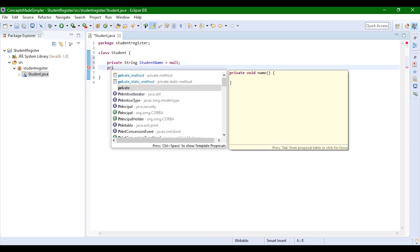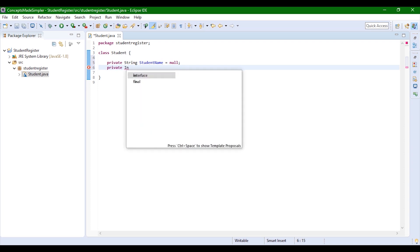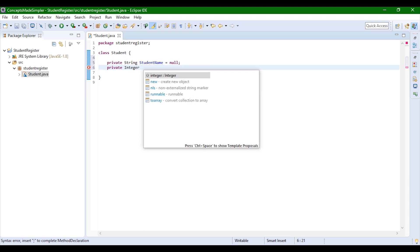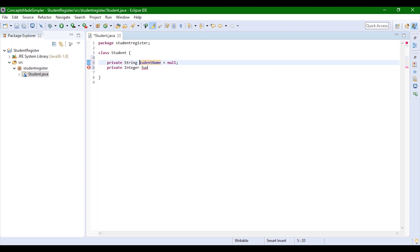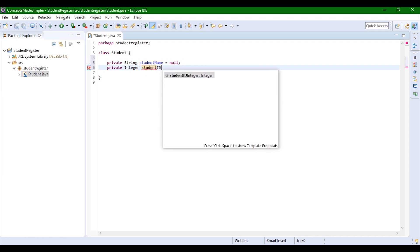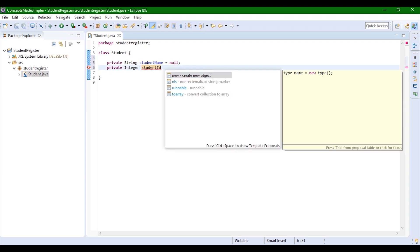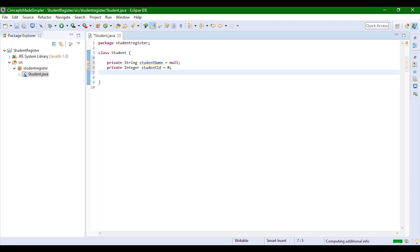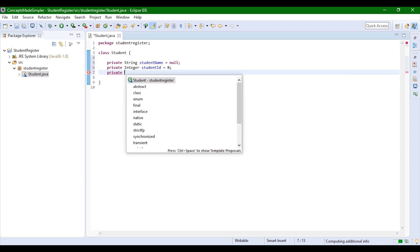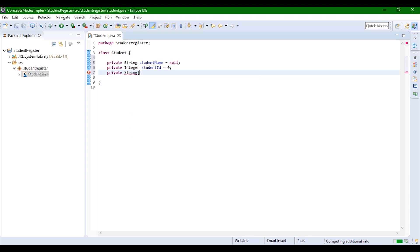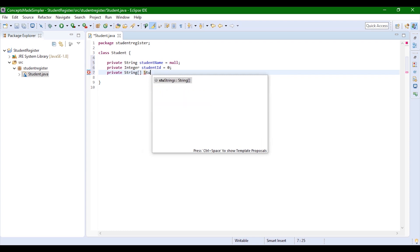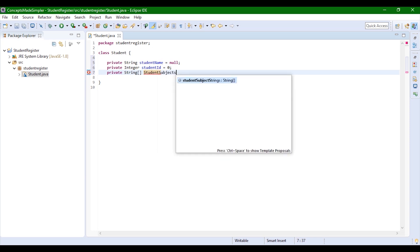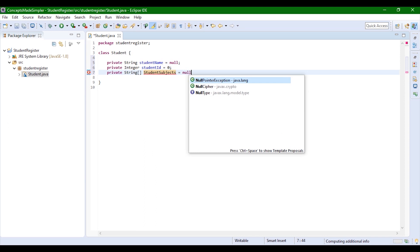Similarly, we're going to give private, we're going to give an integer type, and we're going to name it 'studentId', equals to zero for now. Note that fields should start with a small letter. And lastly, for subjects, we're going to give a private String array. This is how you define a String array — it's called 'studentSubjects', and we're also going to initialize it as null for now.